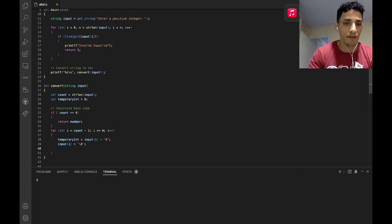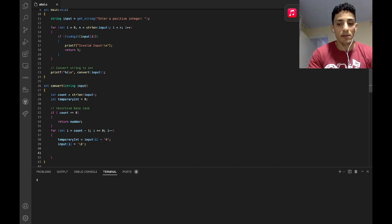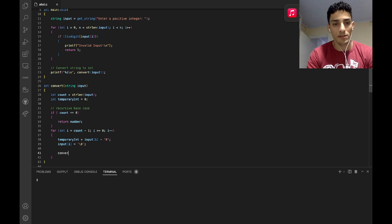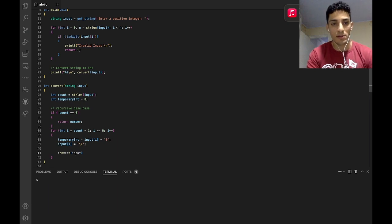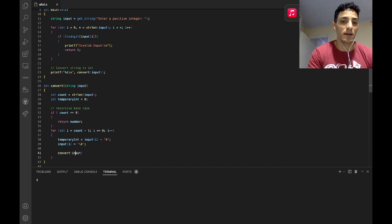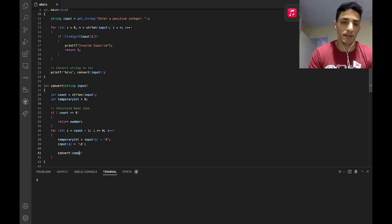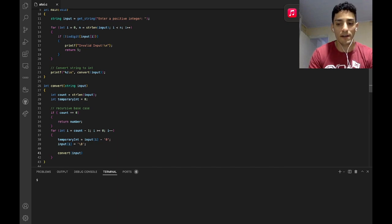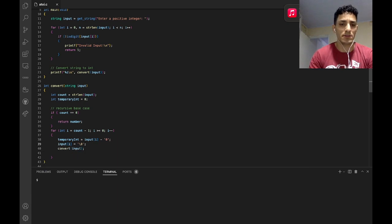But that's the way I figured out. And now I'm going to call again my recursive function — convert — with the input. But I have now a character removed from this input. If we had 10 characters in my string, now I have 9.